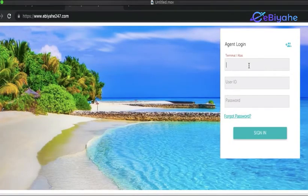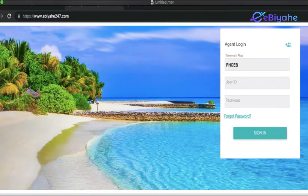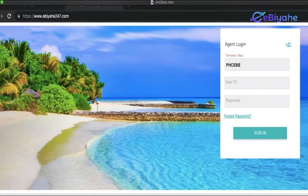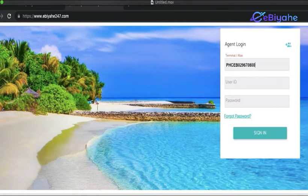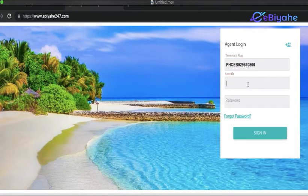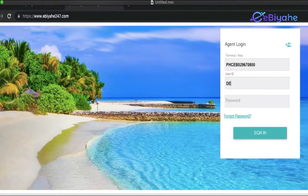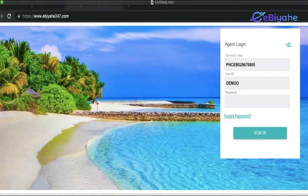For your agent login, type your terminal ID, and type your user ID or username, and your password.